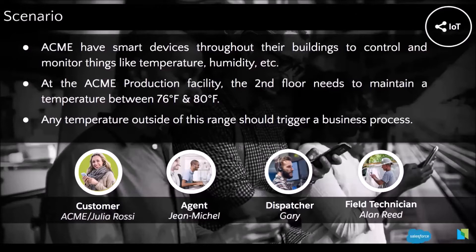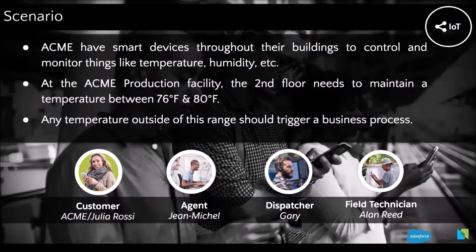So we have our personnel. Here we have our customer, Acme, Julia Rossi, the agent, Jean-Michel, and our dispatcher, Gary. And our field technician, Alan Reed.